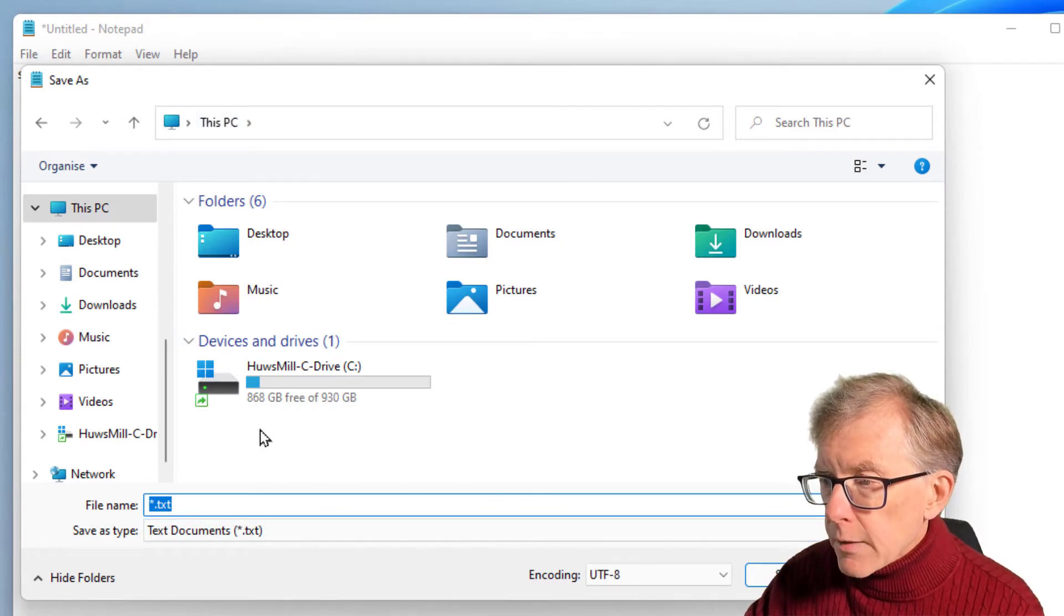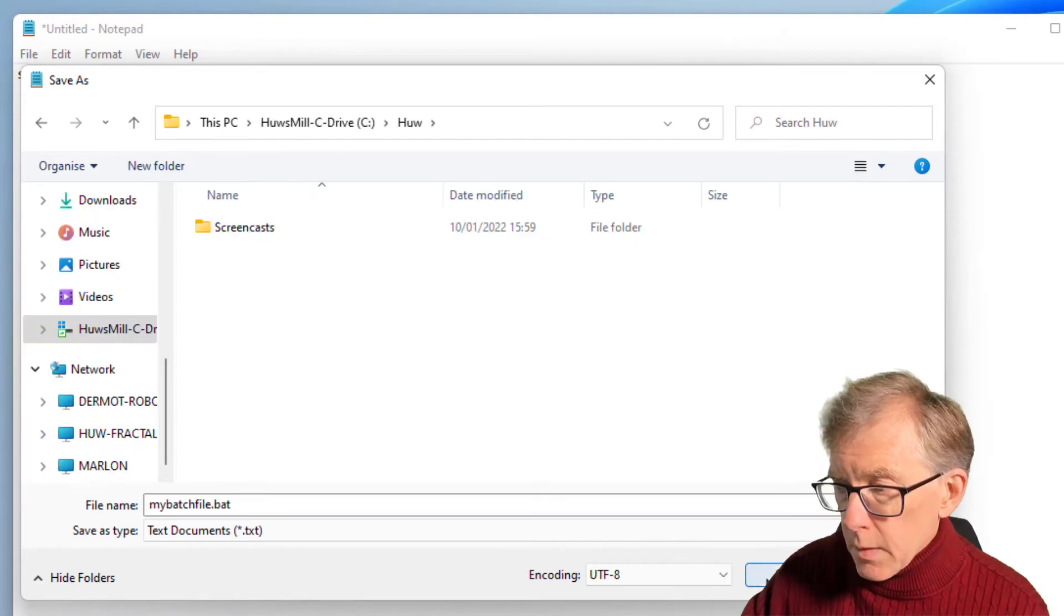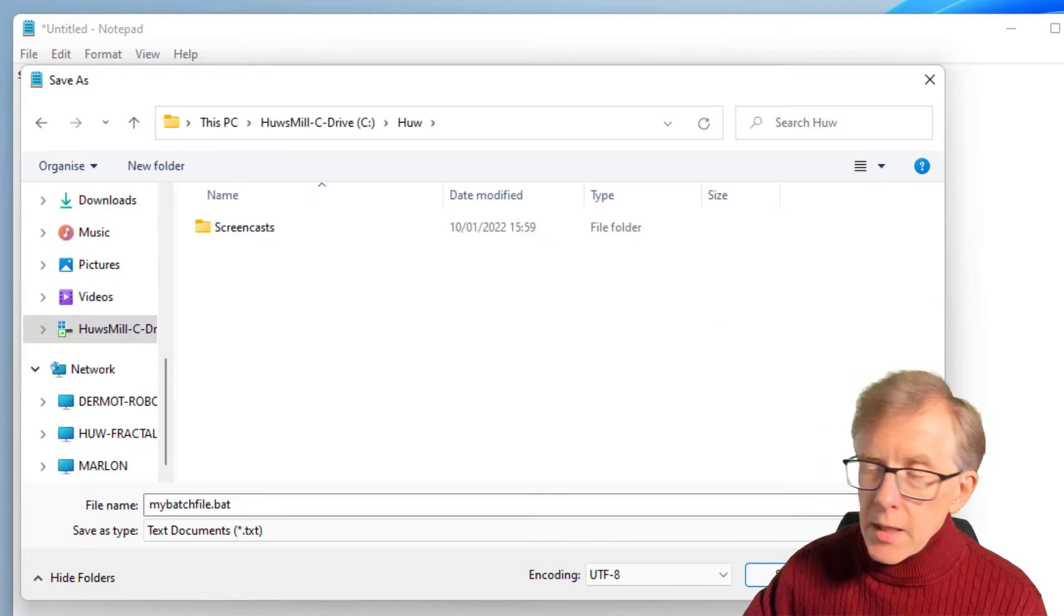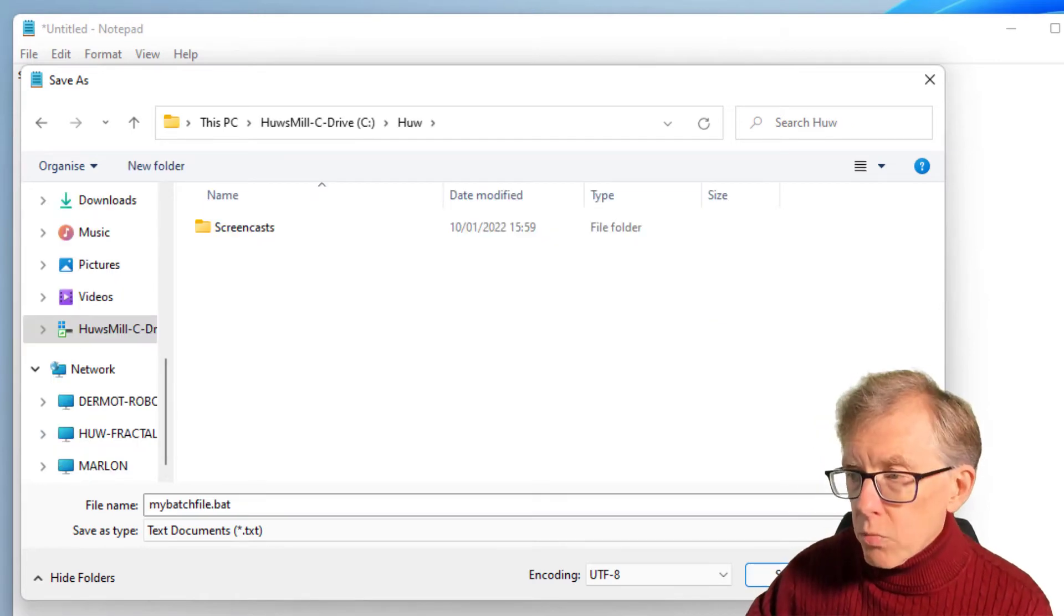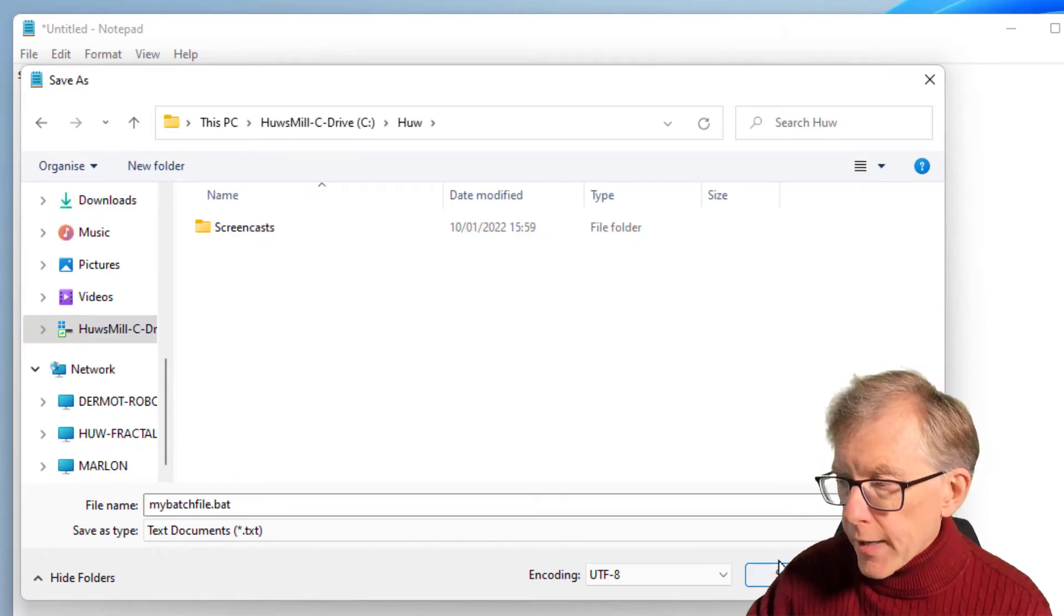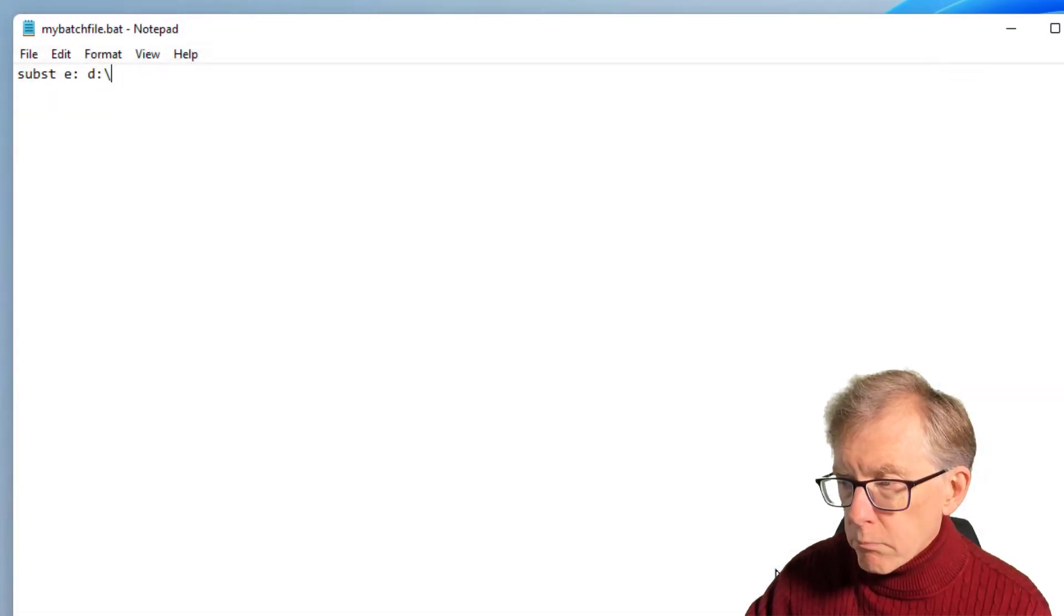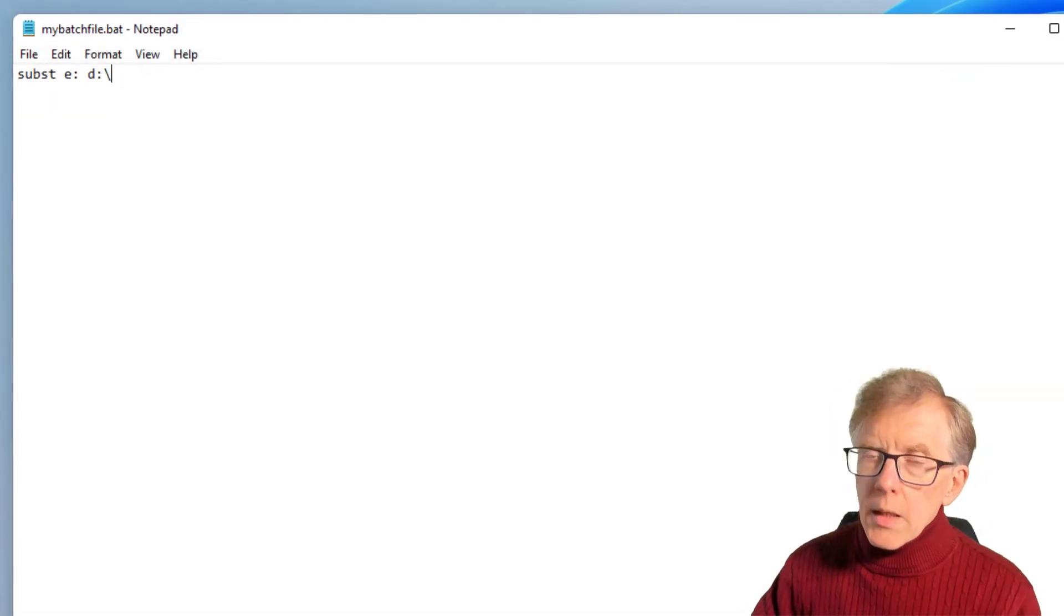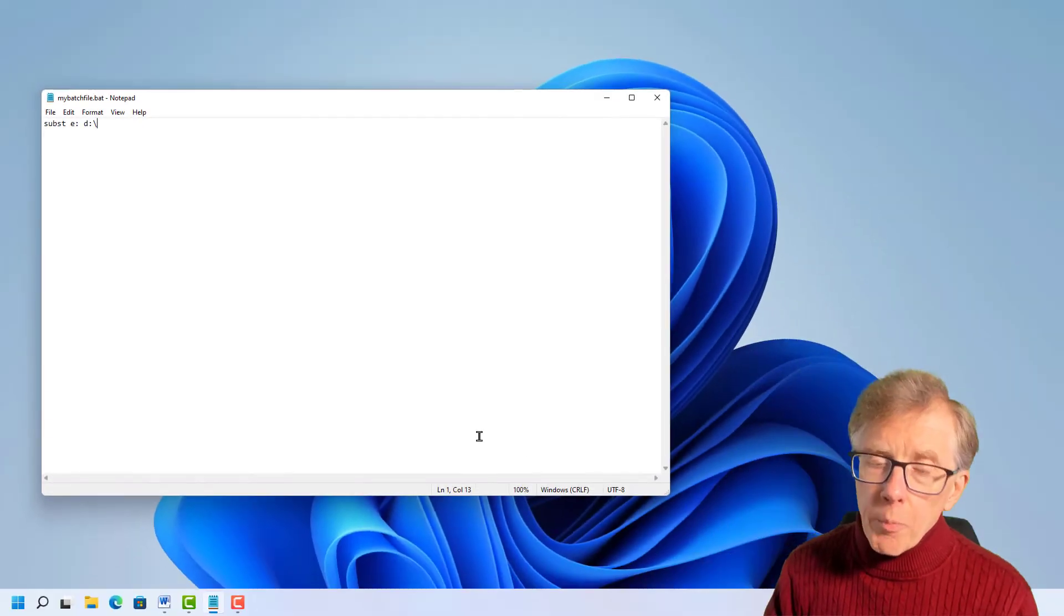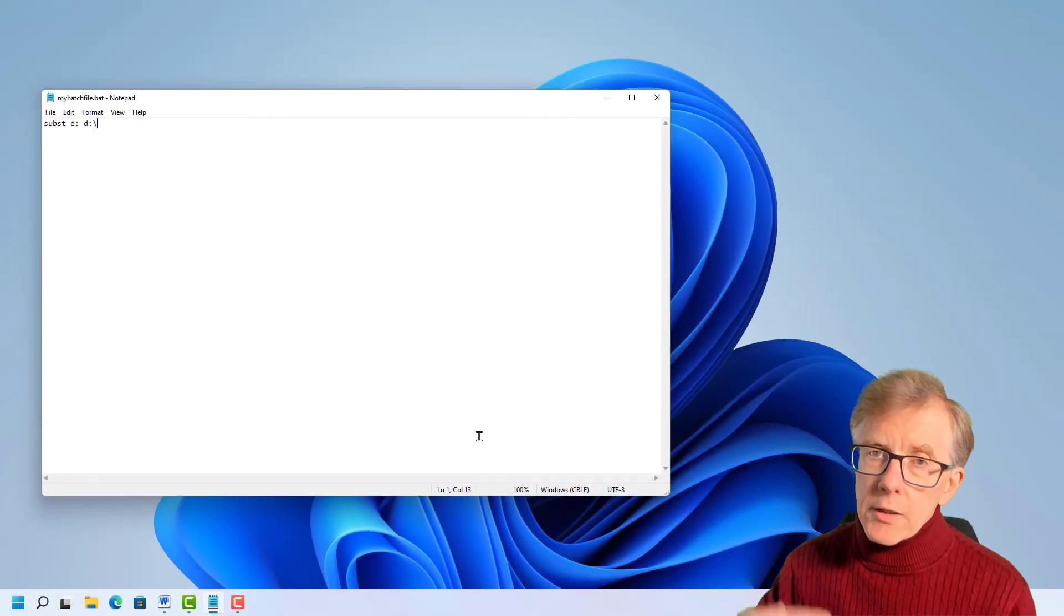So let me save it into any local directory for now. So this is my Hue directory. Now I want to copy that into a special startup directory.